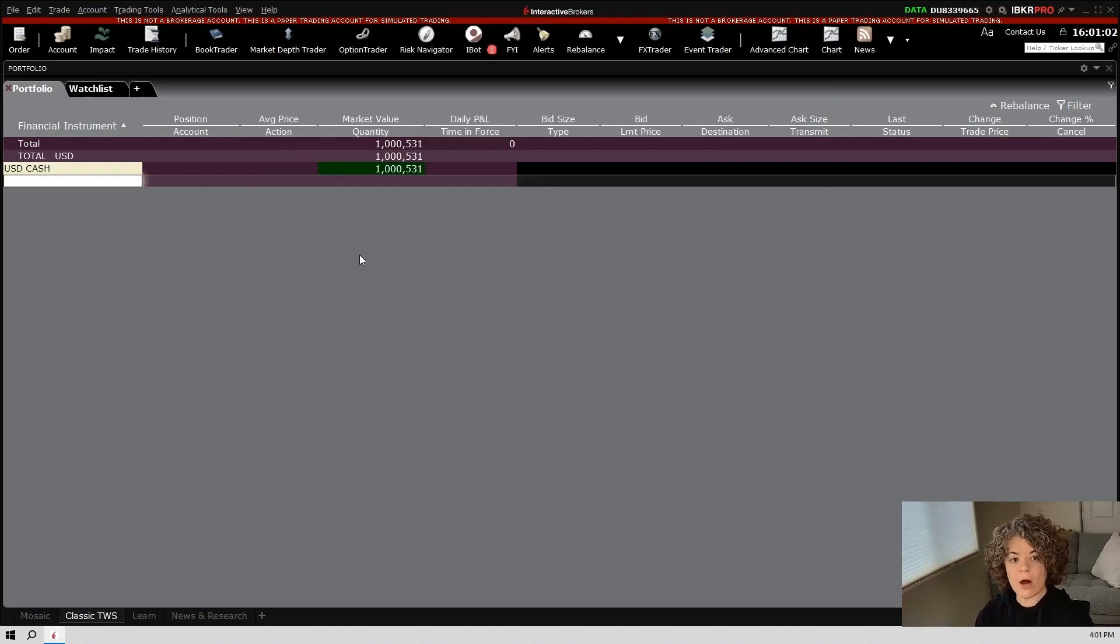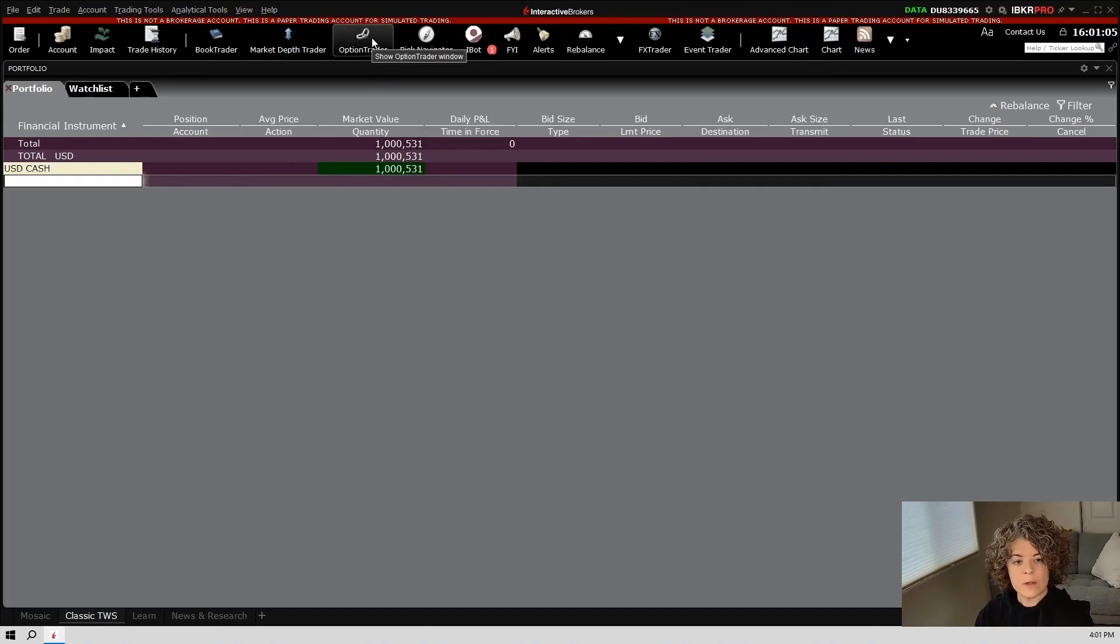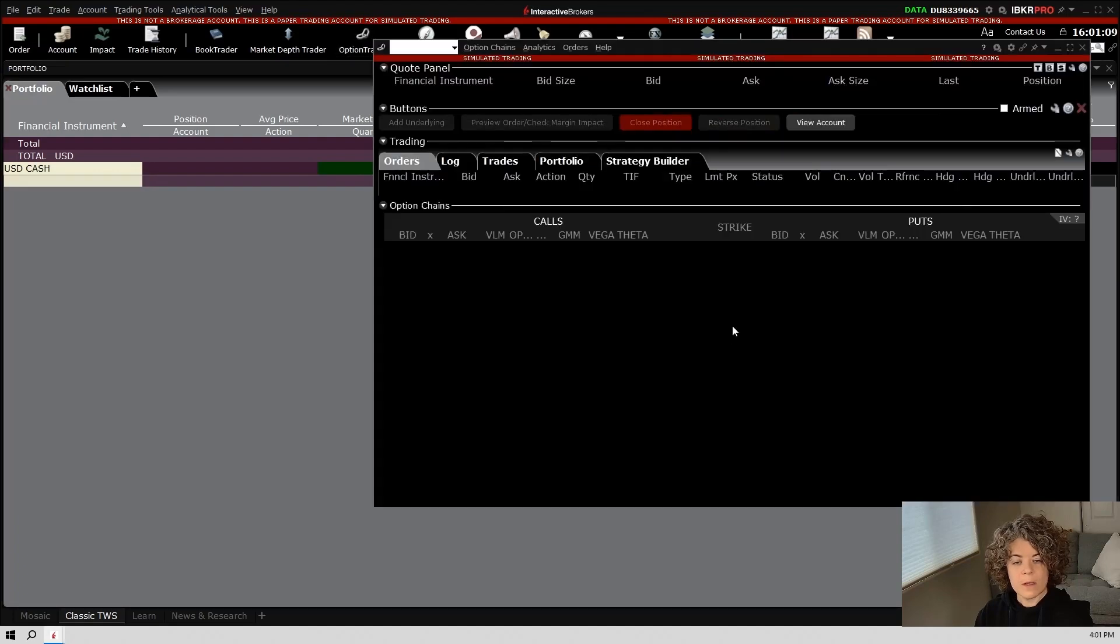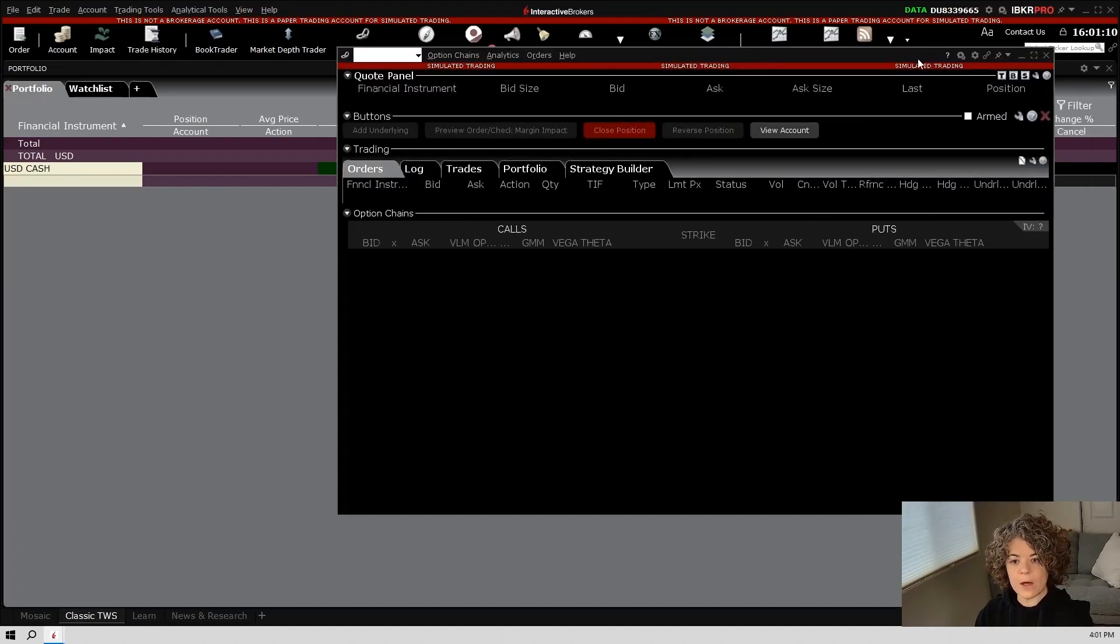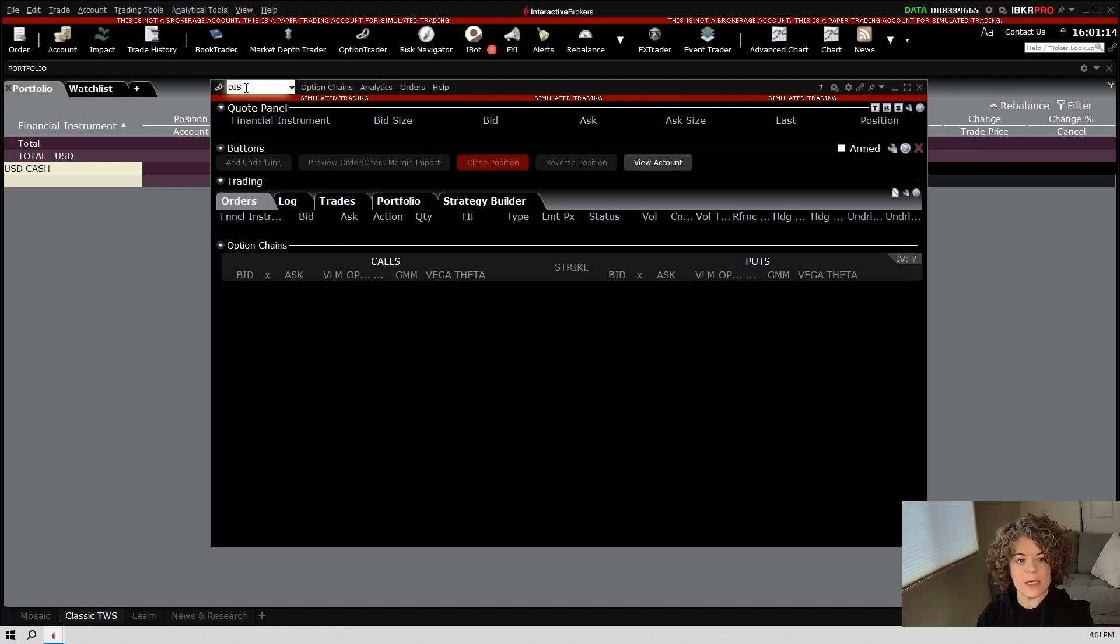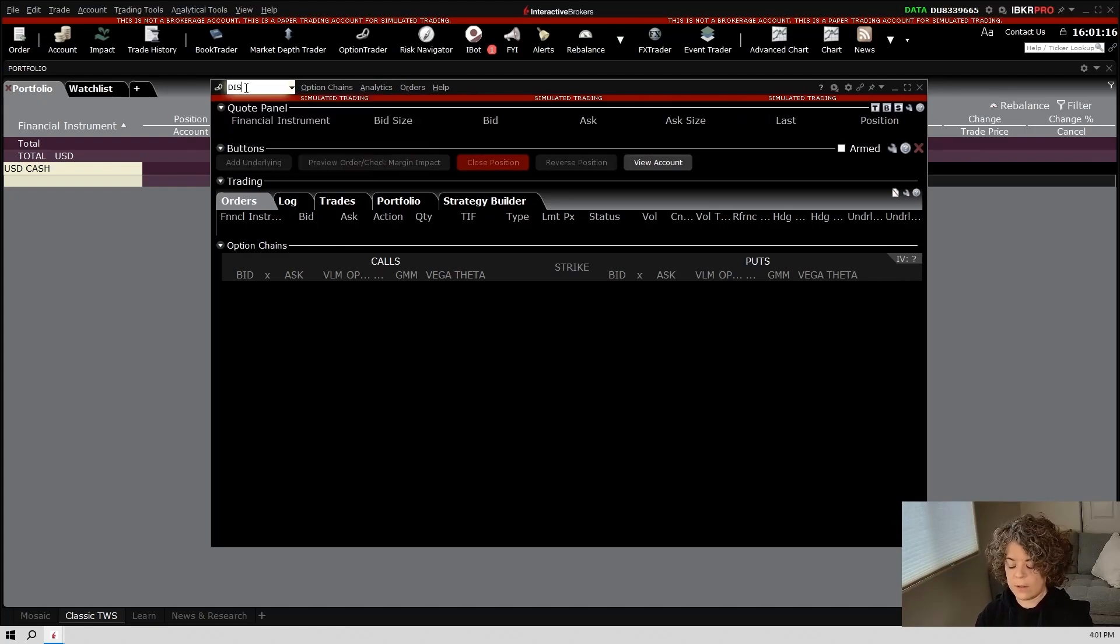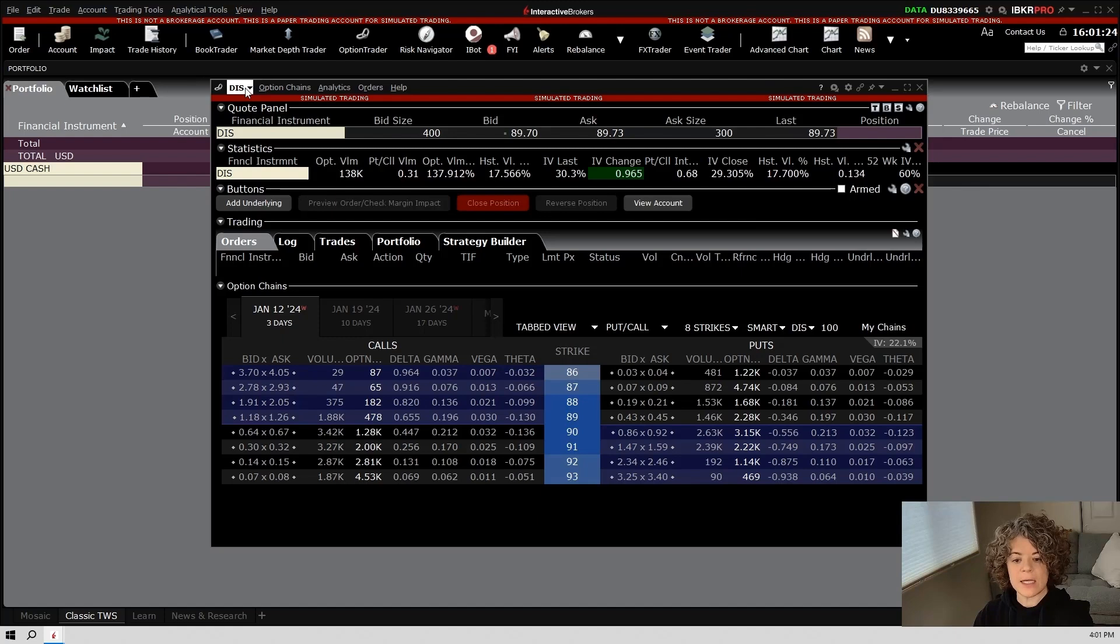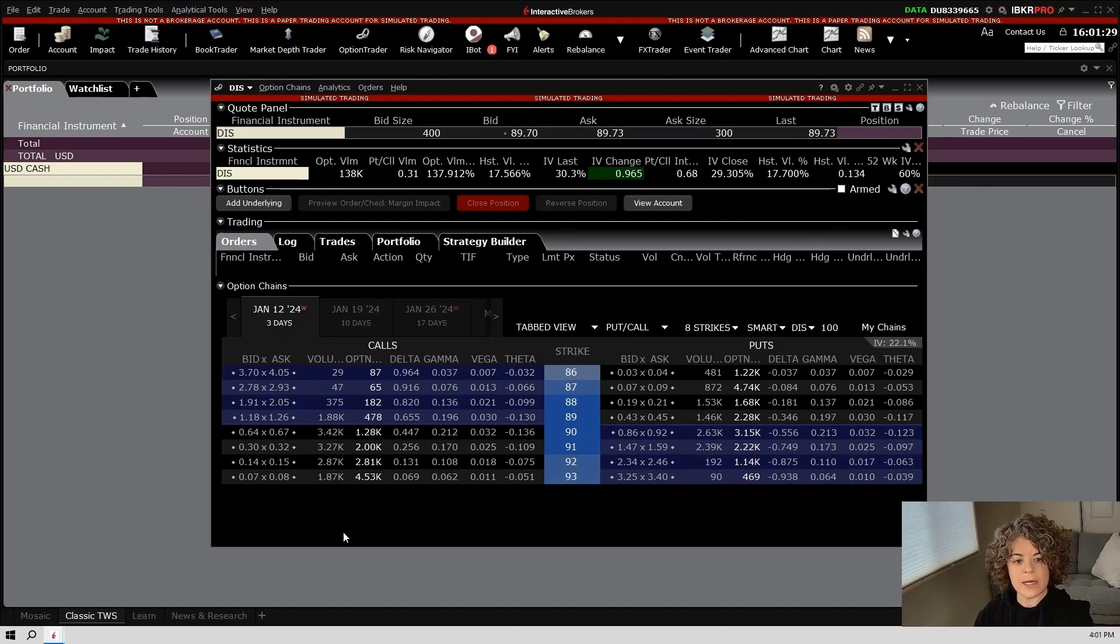If you wish to take a look at options, the options trader button is right here at the top. So you'll go ahead and click that and this will bring up the options window. We can go ahead and just stick with Disney like we had on our other layout. And once we place a symbol in here, we will be able to see the options chain. We'll do a walkthrough of the options chain in a future video as well.